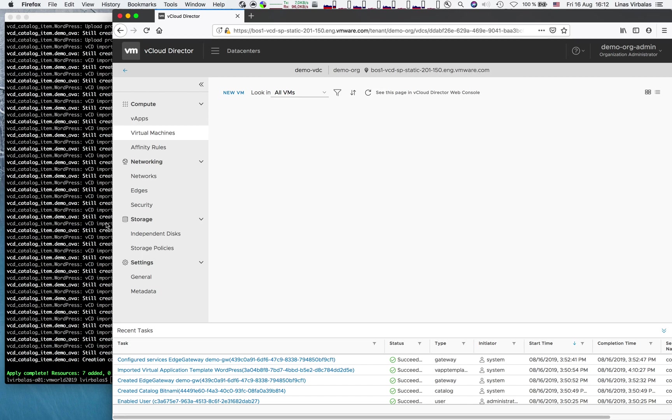As you can see, it's very easy to use Terraform. It's really great infrastructure as code tool. Please give it a try. Thank you for your attention.